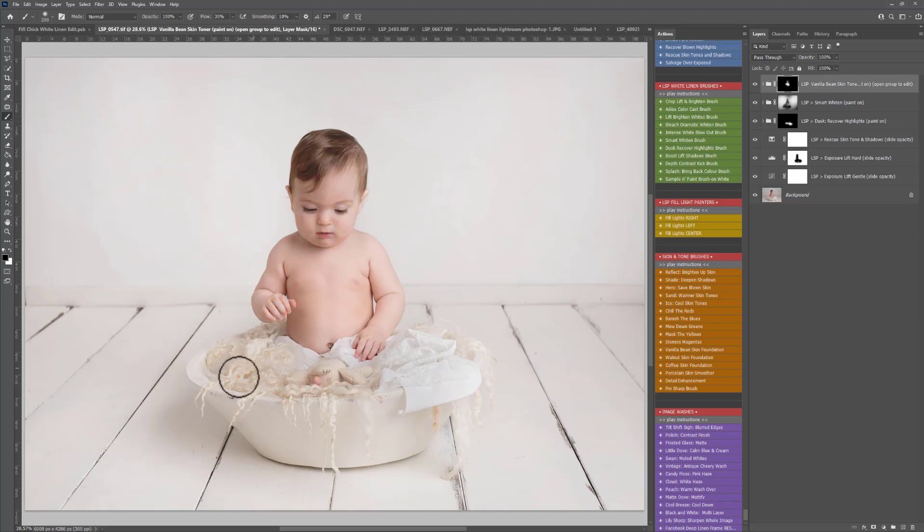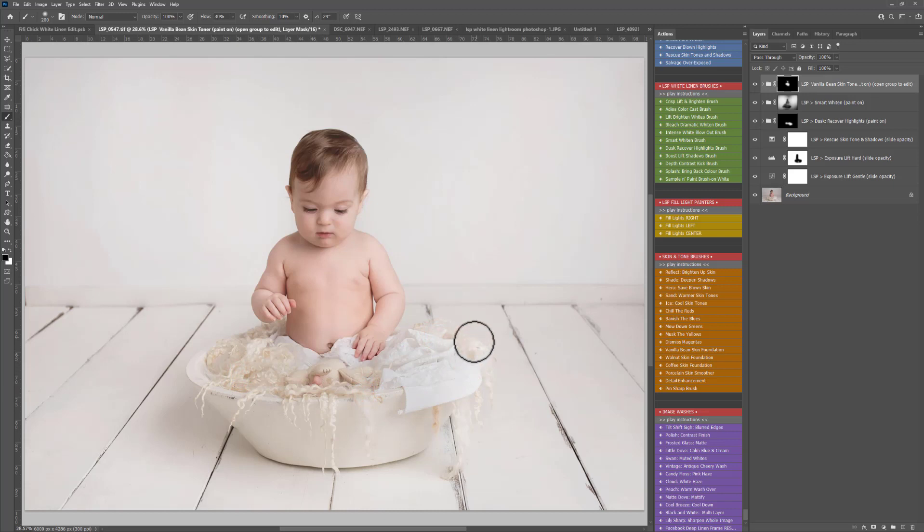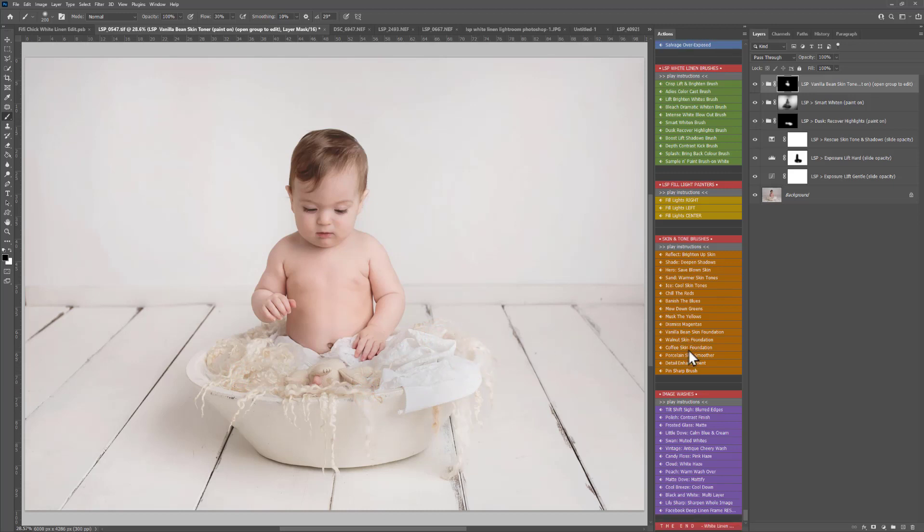I'm also going to fix that little tone and some other areas using the other LSP actions for skin and the select and fix. But for this video tutorial it's just about getting those whites nice.